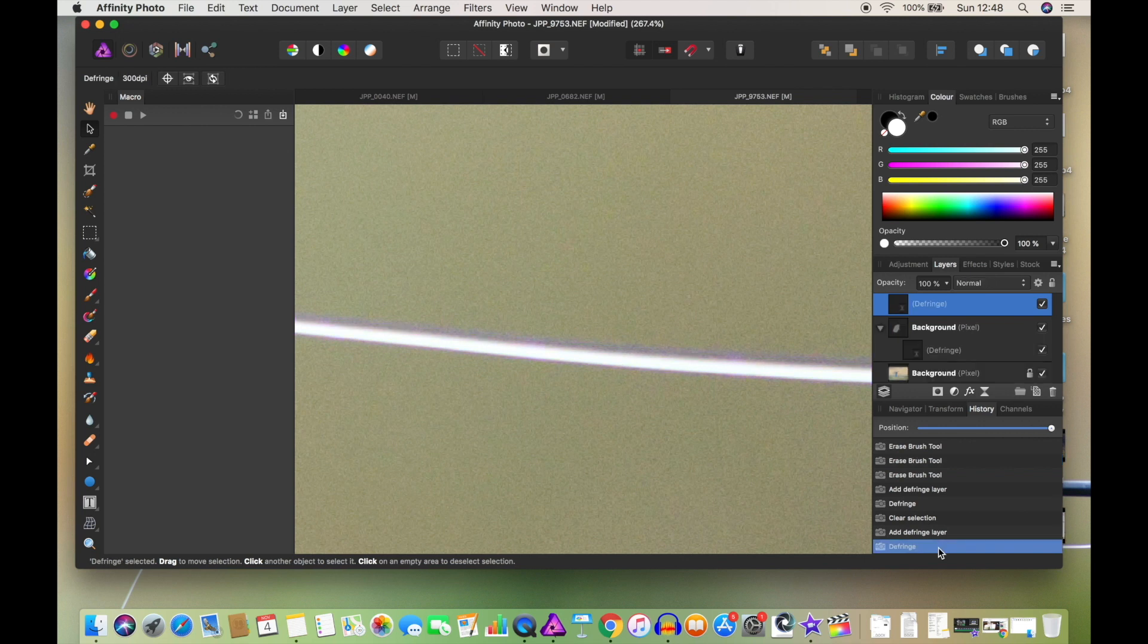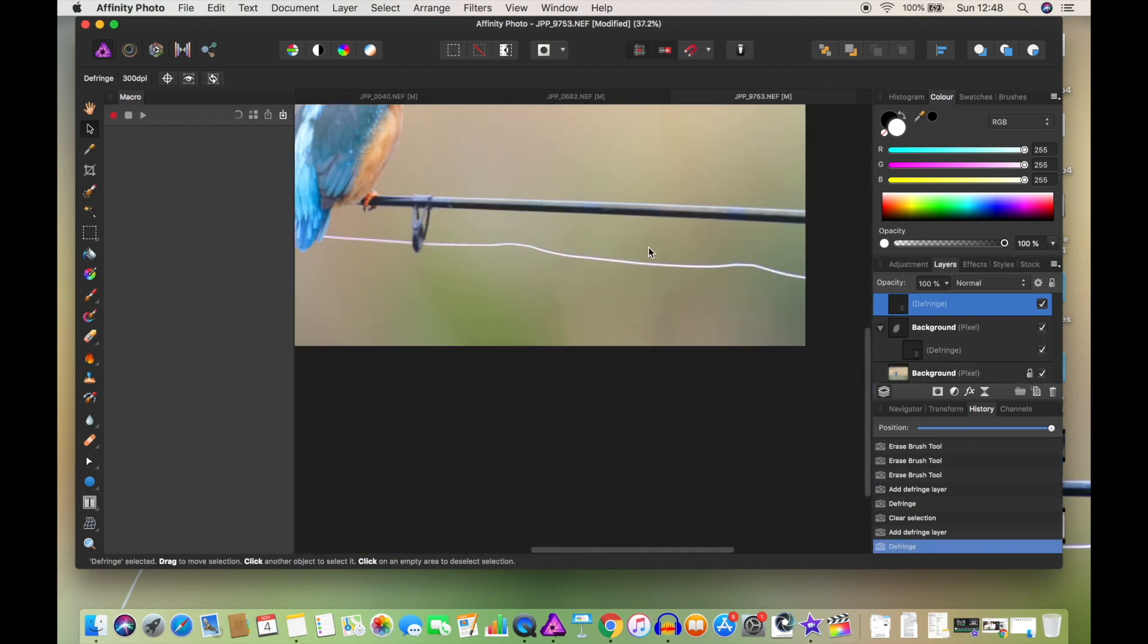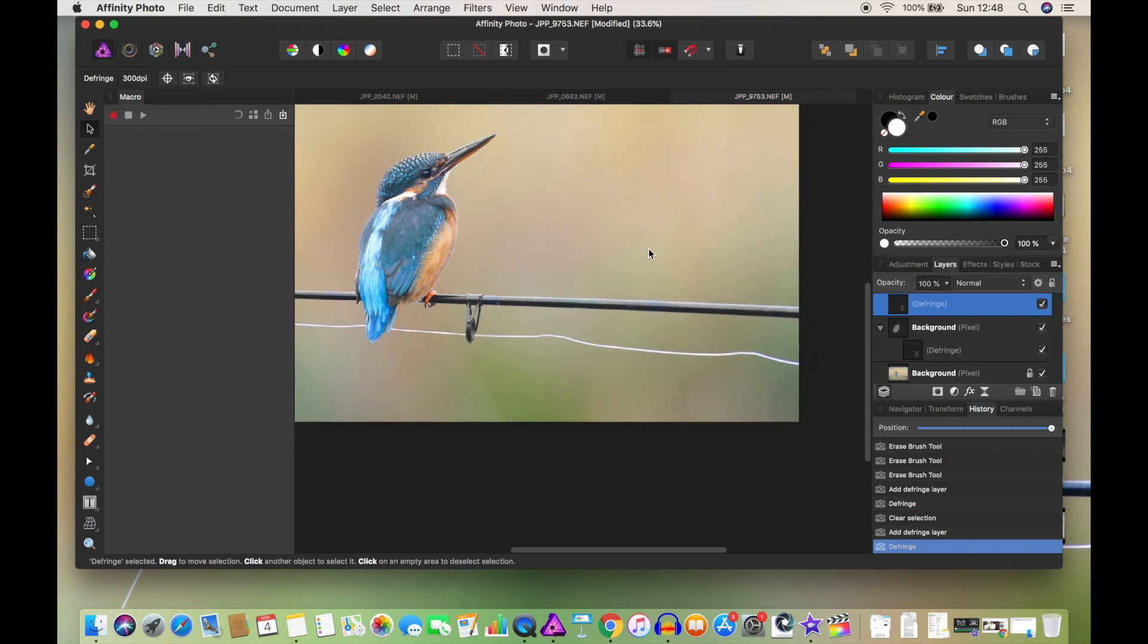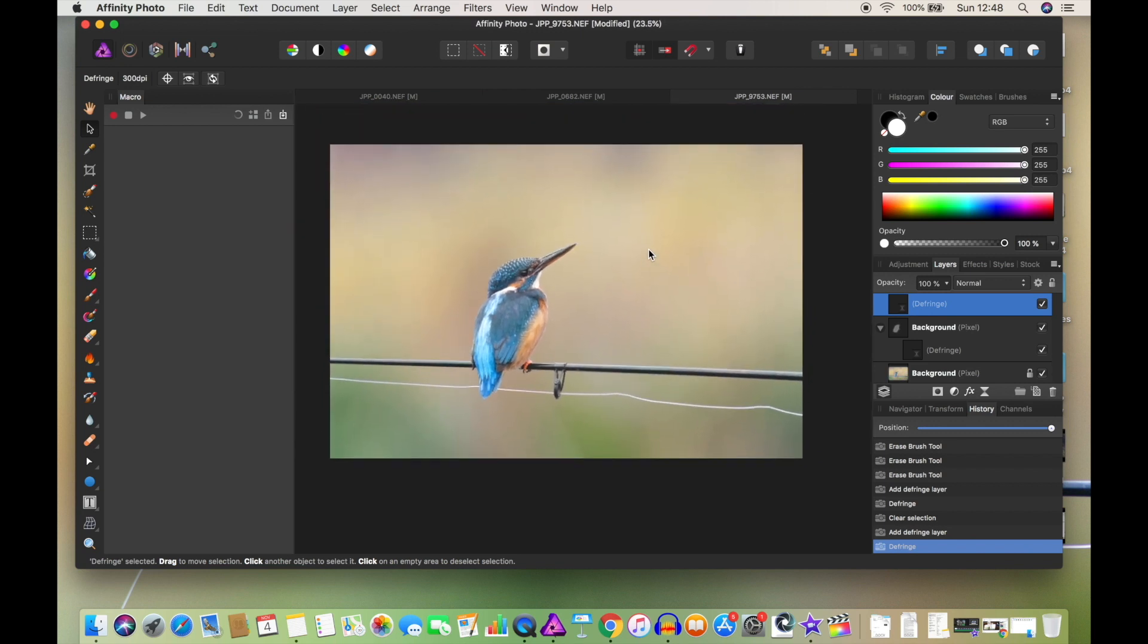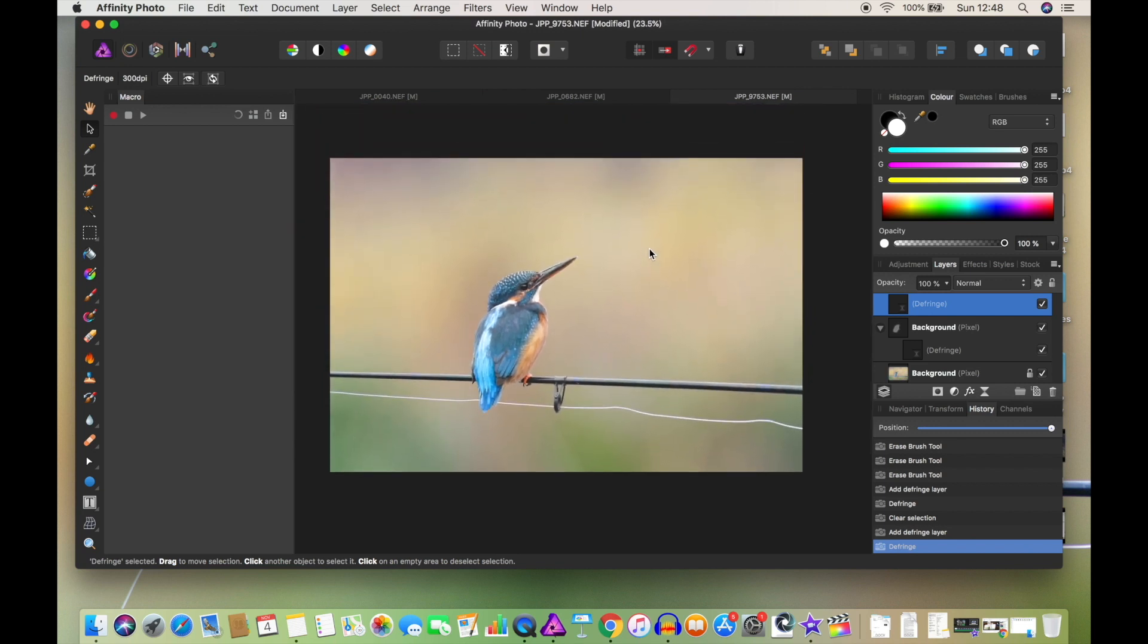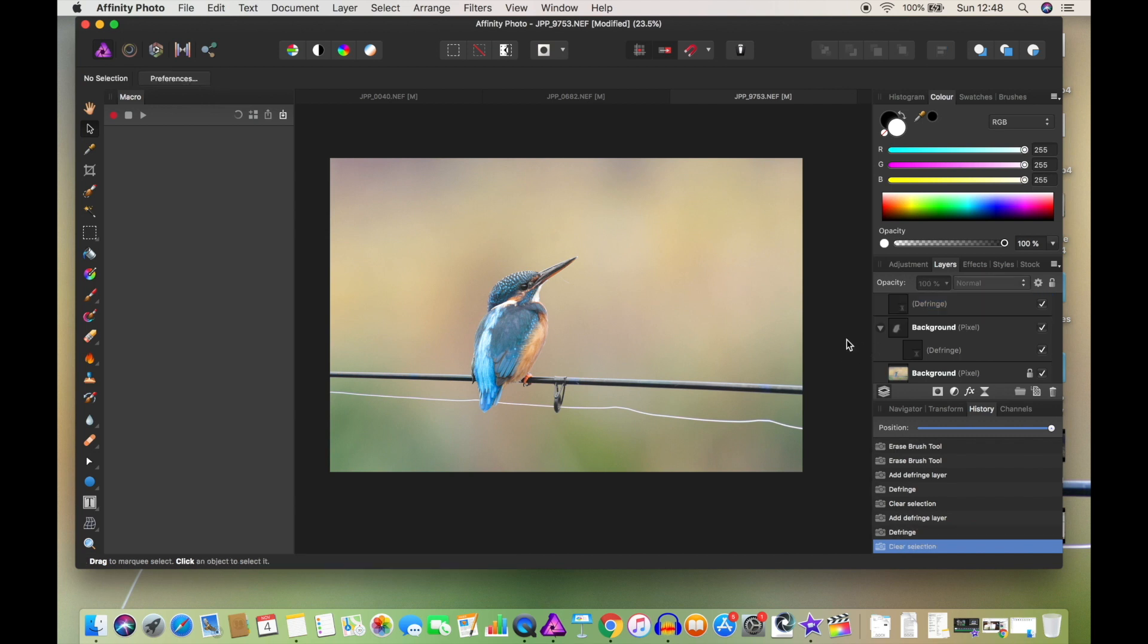And again, if we go back to the beginning, that's how purple it was before, this is what we've ended up with now. So just getting rid of that purple makes a huge difference. And now we have a sharpened image with no chromatic aberration. Hopefully that's been of use to you. If you enjoyed this video, check out some of the other Affinity videos and I'll see you next time. Cheers.